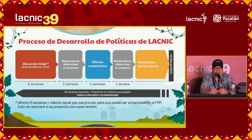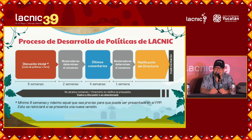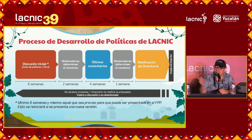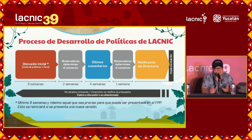The policy development process consists of six stages. First is an initial discussion where a new proposal is presented, then eight weeks go by for discussing this proposal. The proposal has to be presented at the forum once, and then we have what we call the first determination of consensus, where the moderators, within two weeks, determine whether there is consensus or not.